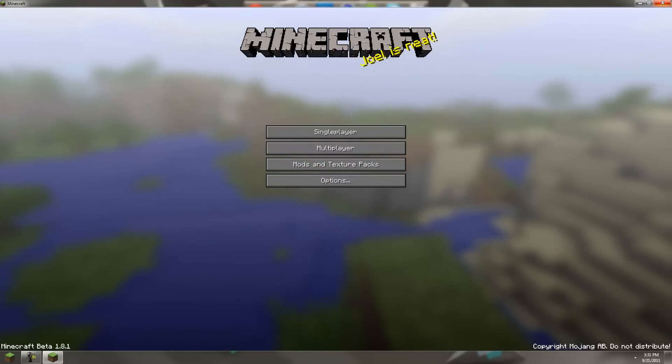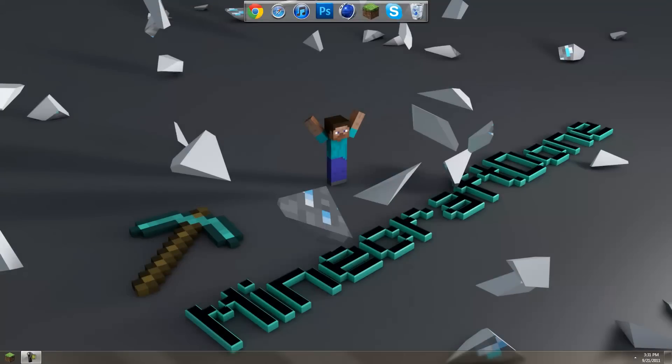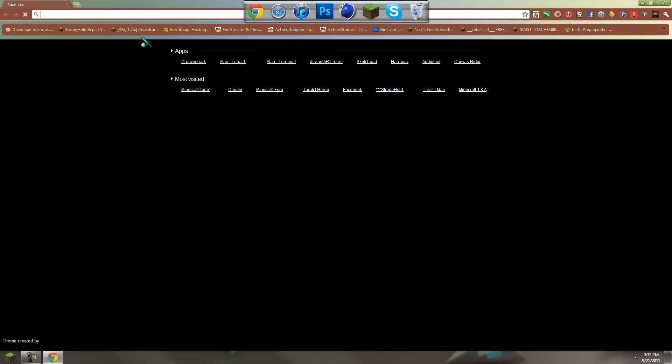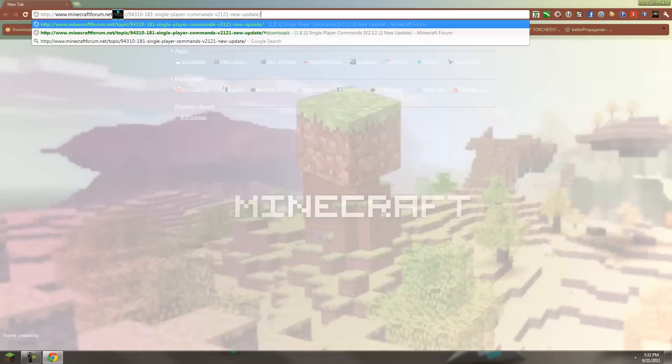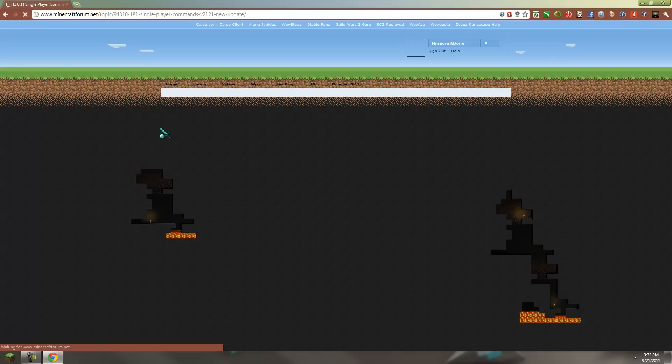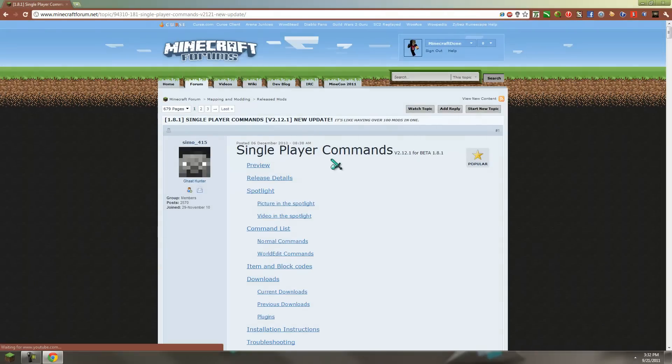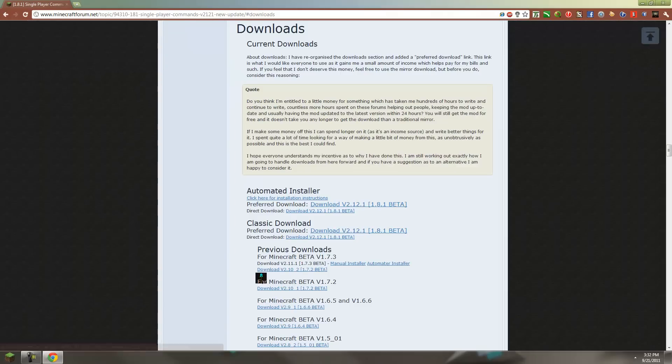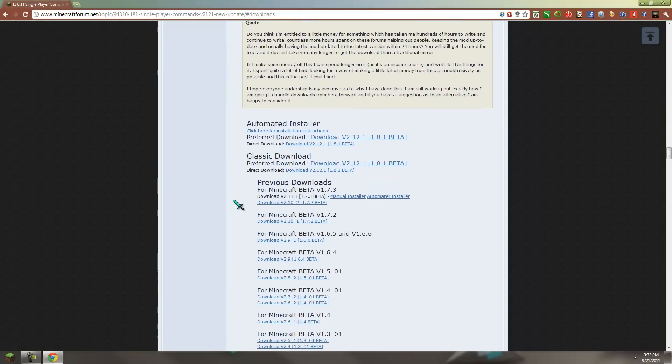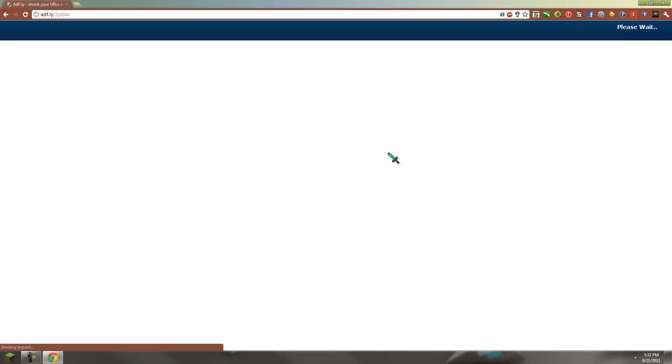Now go to the Minecraft forum topic on single player commands to get the mod. Go down to downloads, click this, it'll put you down to where all the downloads are. We'll use the classic download.